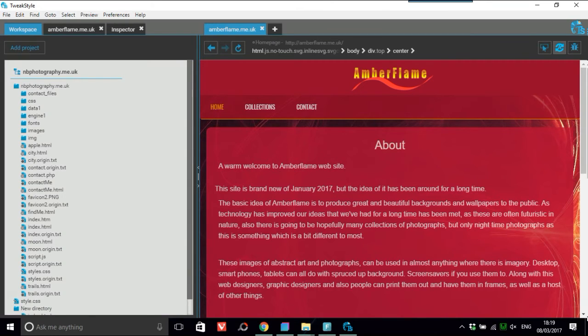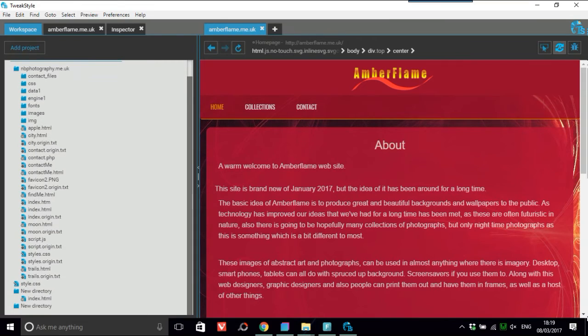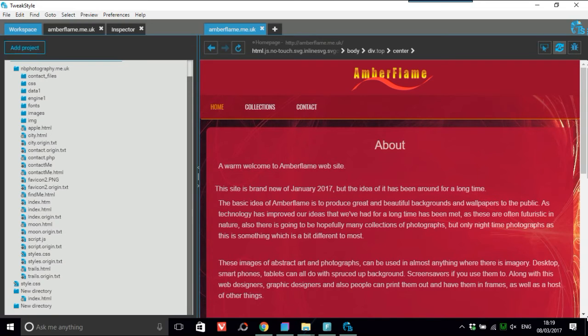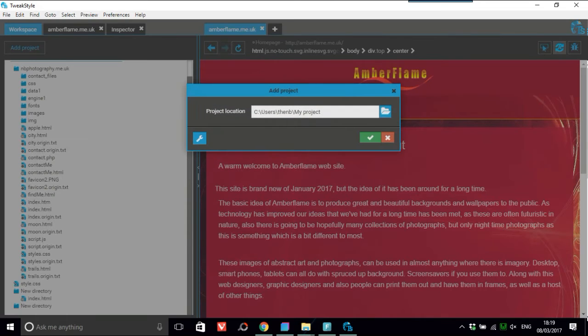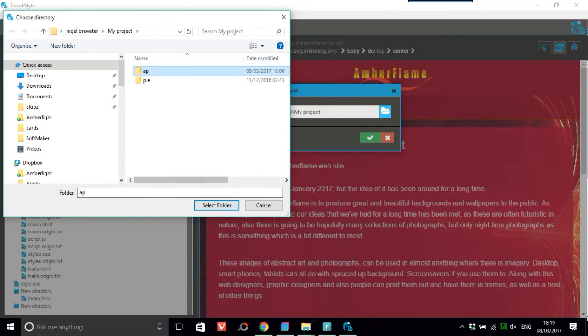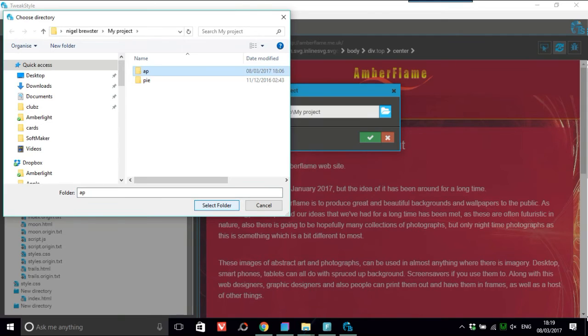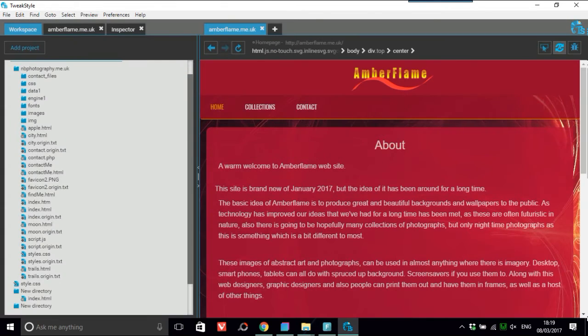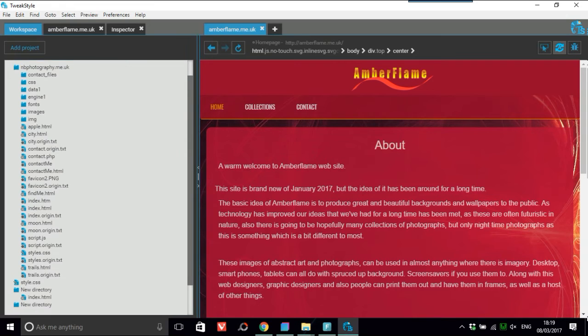So how you would actually start off a new project is you would have a folder somewhere and that folder, you would just say 'add project'. And you come to this and I'll just pick this at random. AP is what I'm going to do. Select folder. Just click this. So this will be down here. It goes automatically down there.